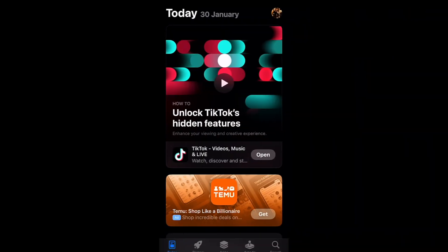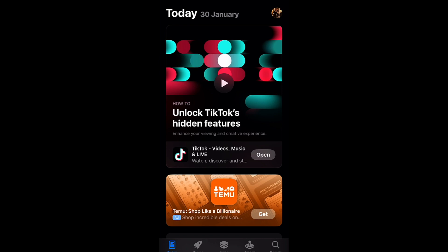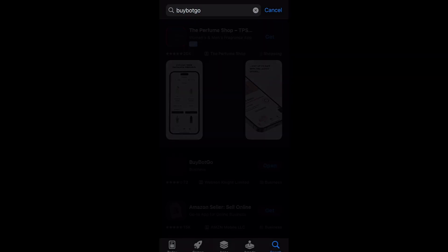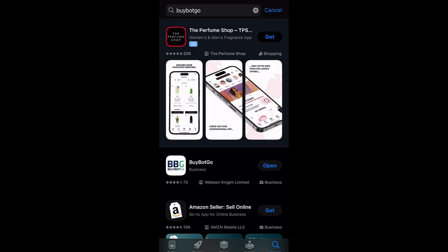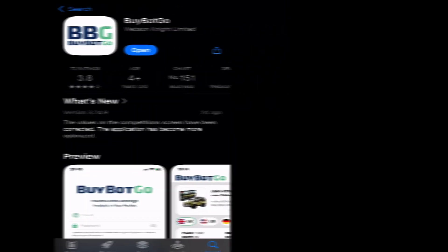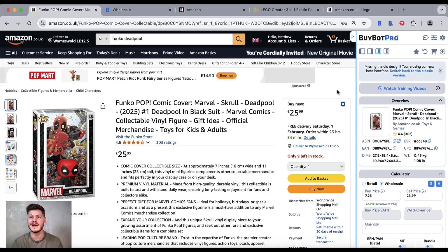To have BuyBot Pro on your phone or tablet, all you need to do is go to your App Store — whether that be Google Play Store or the Apple App Store — and search for BuyBot Go. BuyBot Go is the free retail arbitrage app that comes as part of your BuyBot Pro subscription. And that is how you set up your BuyBot Pro account. Thank you for watching and I'll catch you soon.